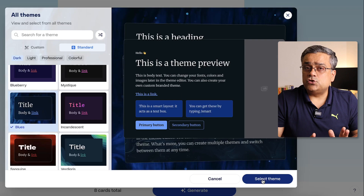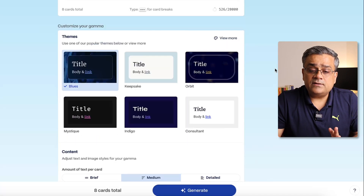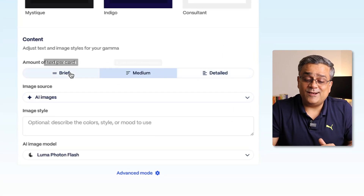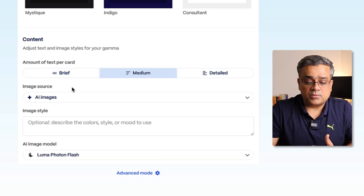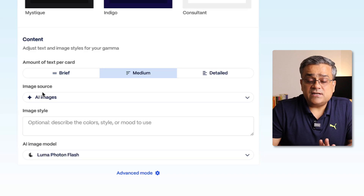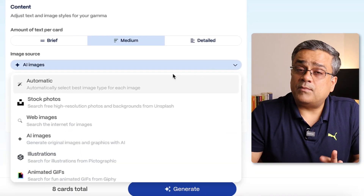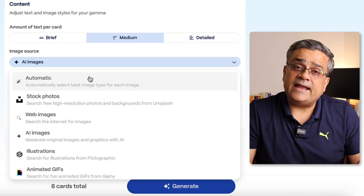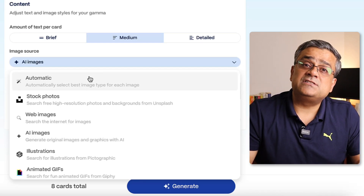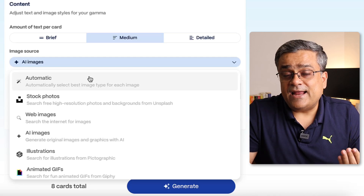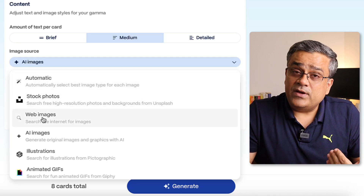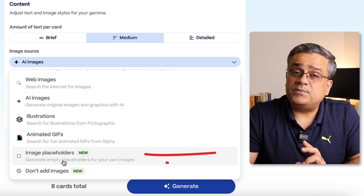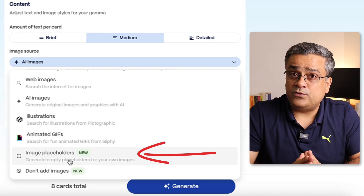I'll continue with the 'Blues' theme and click 'Select Theme.' The theme can also be changed later. Under 'Content,' you can select the amount of text — brief, medium, or detailed. The next important option is 'AI Images.' There are multiple options: automatic lets the tool decide between stock or AI-generated images; other options include stock photos, web images, AI images, illustrations, image placeholder, or no images.